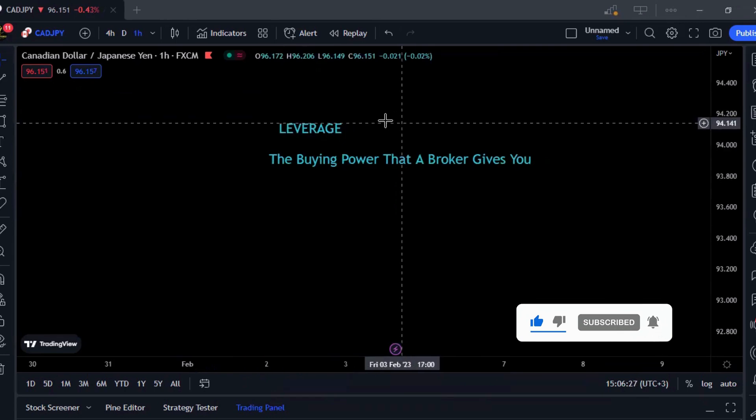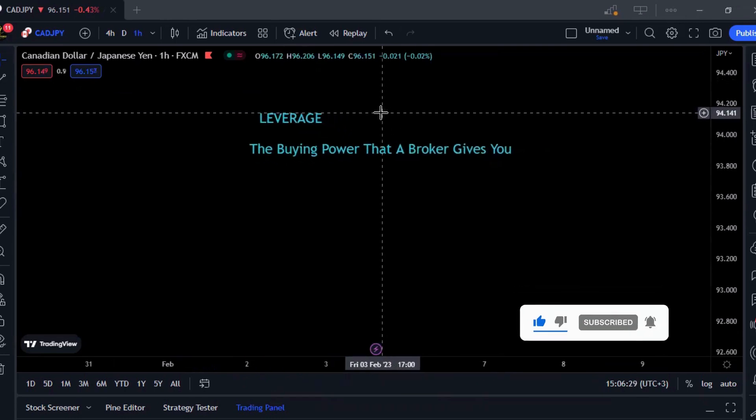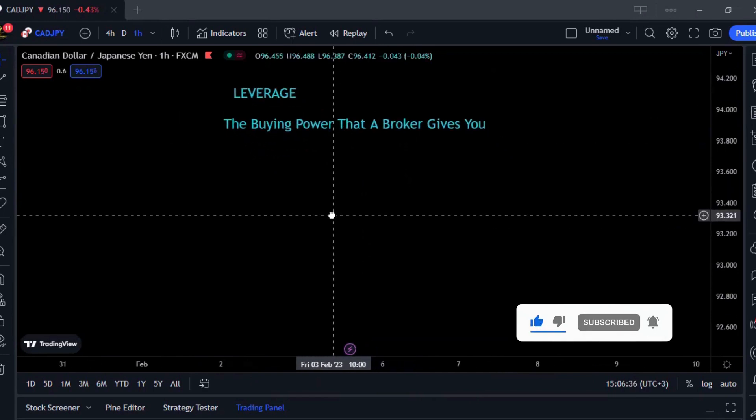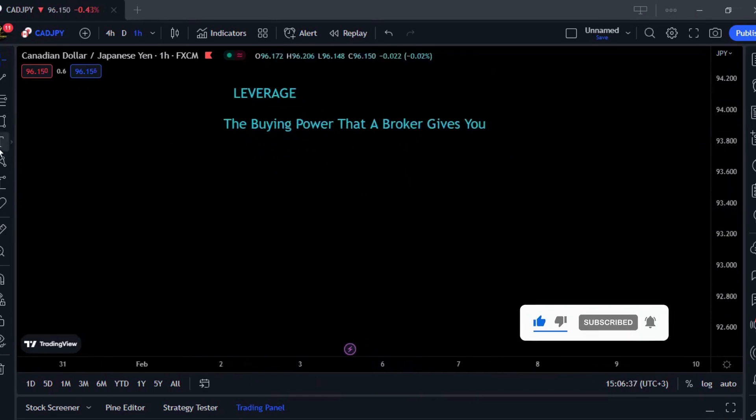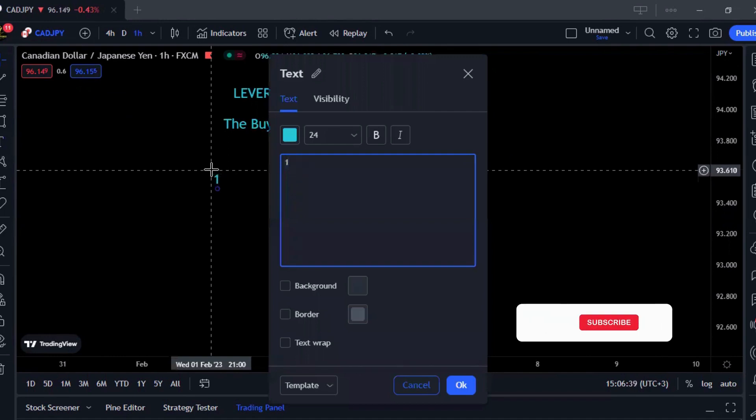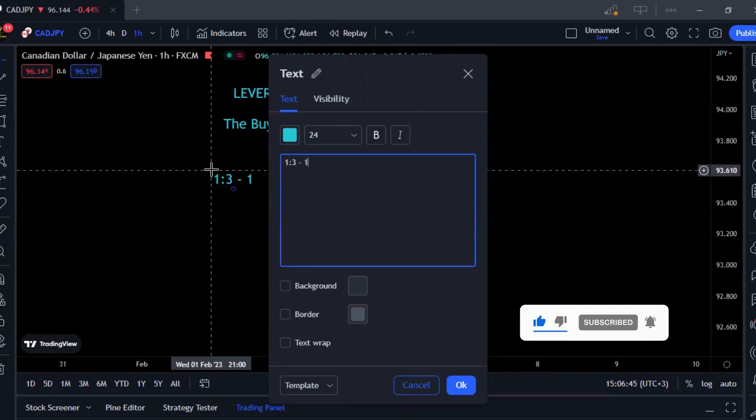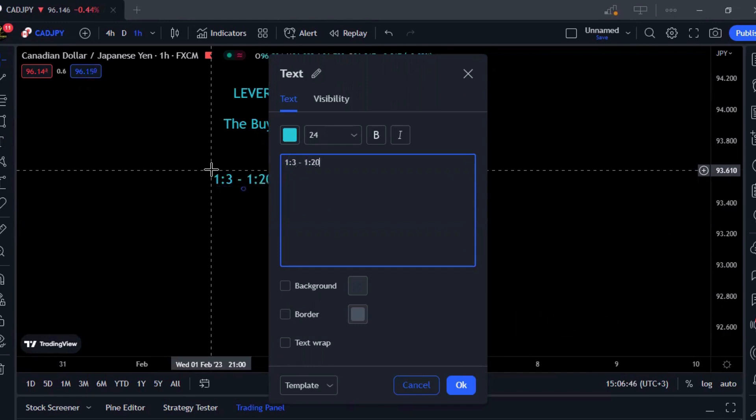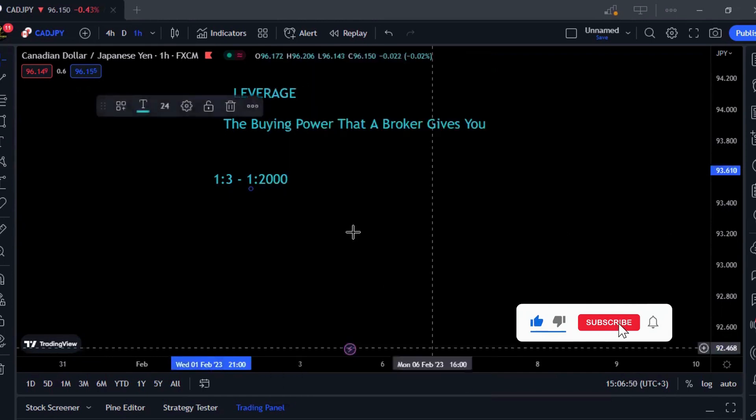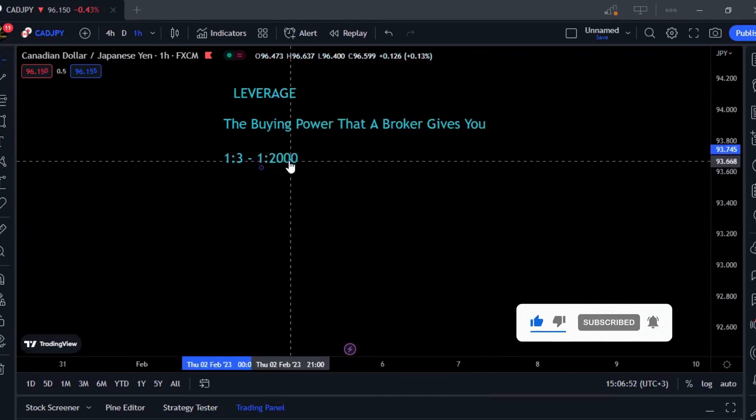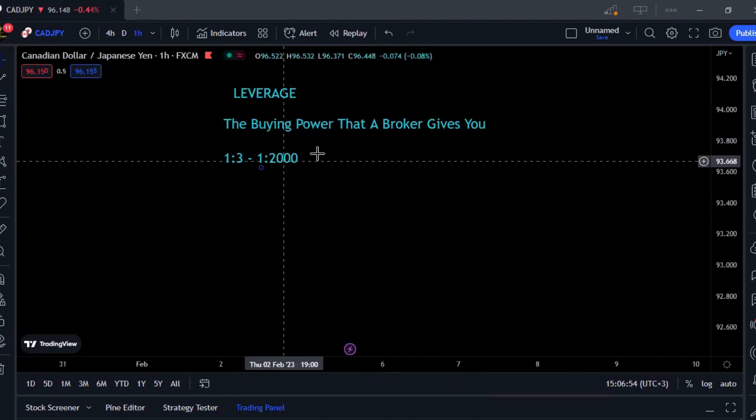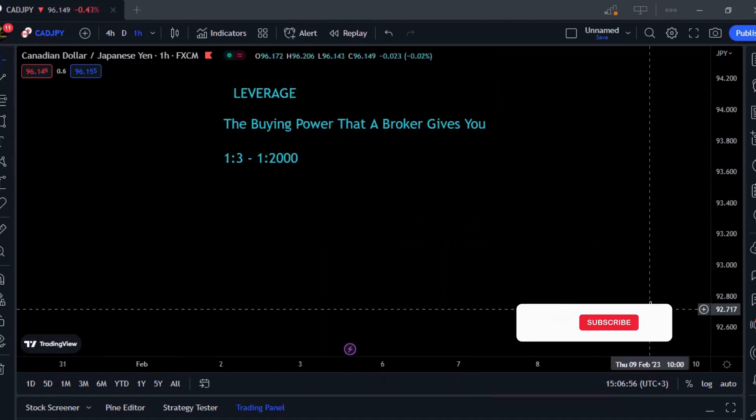Now each broker gives out different leverages according to the account type that you keep while opening the account. Brokers give a range of leverage anywhere from 1:3 to about 1:2000. Leverage is always measured in ratios because leverage comes in equivalence to how much you're putting in.